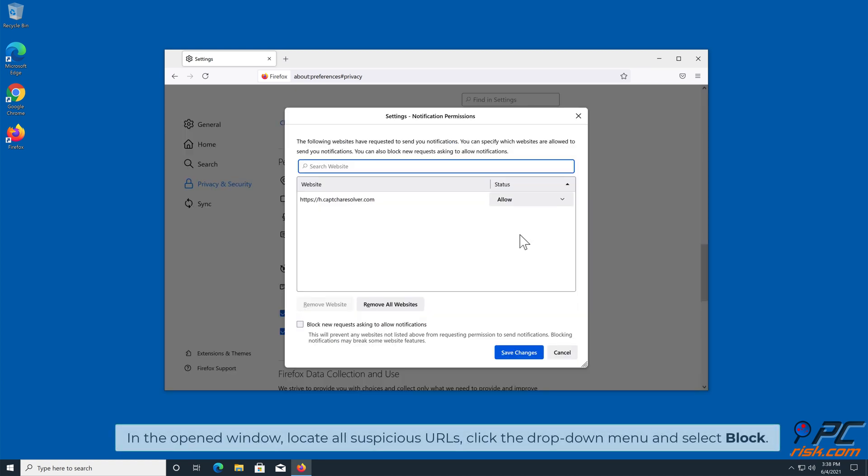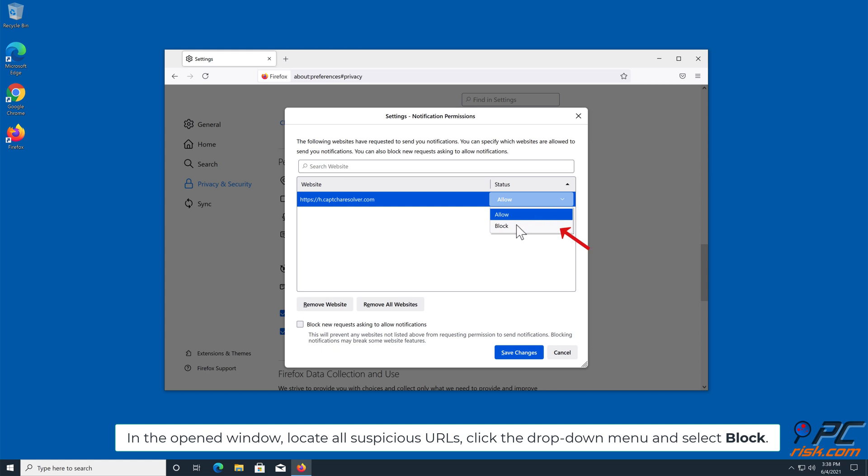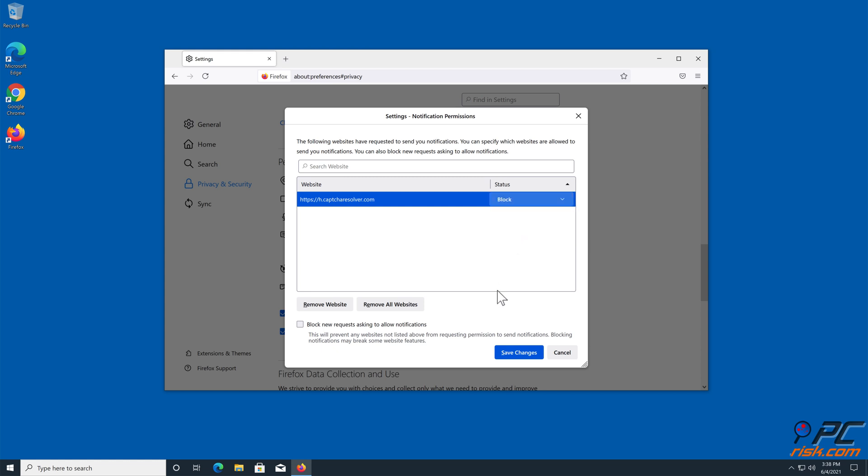In the open window, locate all suspicious URLs, click the drop-down menu and select Block.